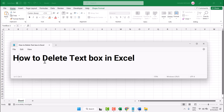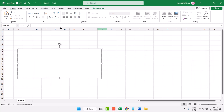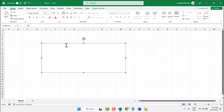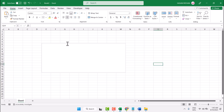In this video I will show you how to delete a text box in Microsoft Excel. So guys, as we can see we have this text box, and if you want to delete it, just select it.